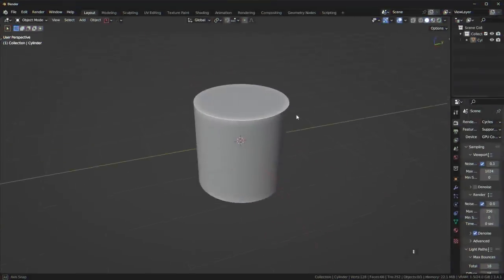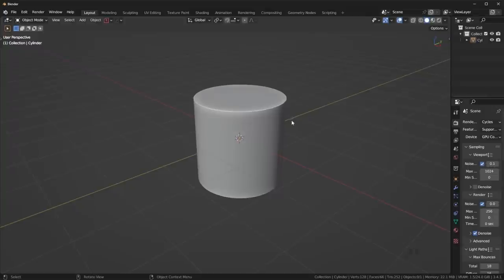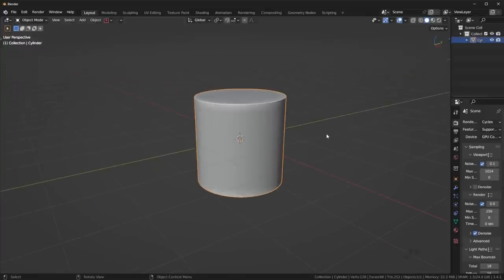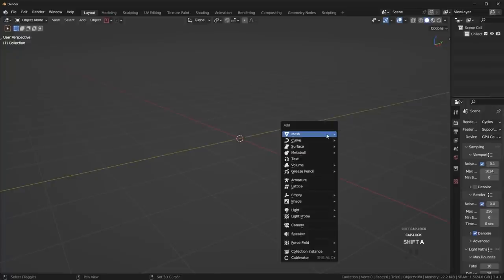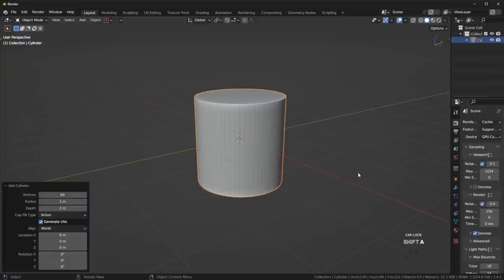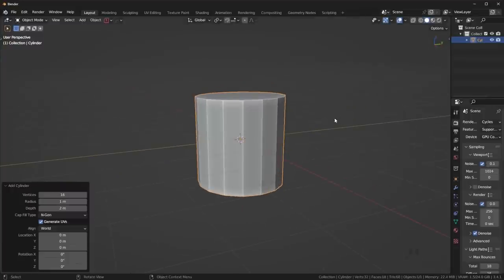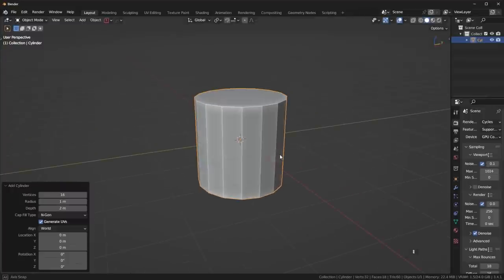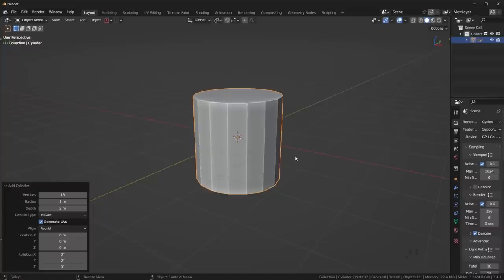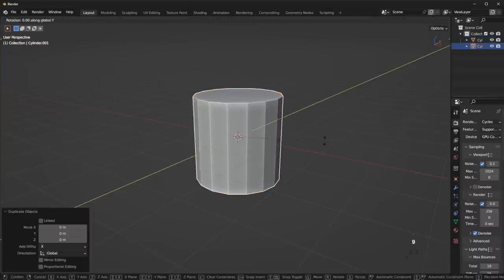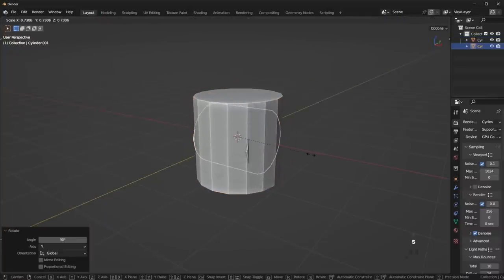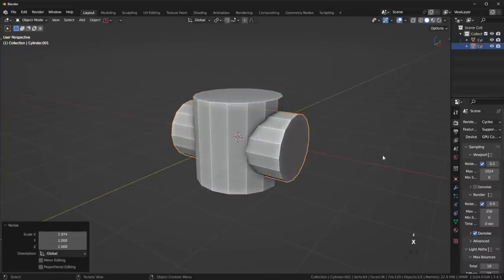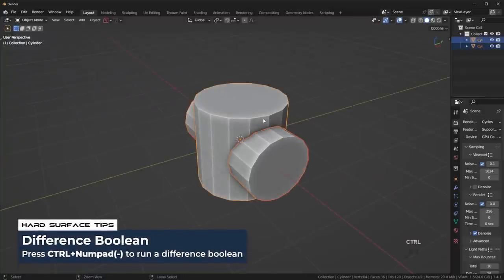Before we can even discuss booleans on curved surfaces, you need to understand resolution. Resolution is very important when we talk about these. It's not so simple. It's not so black and white. So if I have a cylinder here, let's actually use a new cylinder, it's going to be a better example. Let's say this cylinder has 16 vertices. It's kind of blocky. And this will be a fantastic example. I'm going to just duplicate this guy, rotate it 90 degrees, maybe scale this up, and then just run a cut through it.